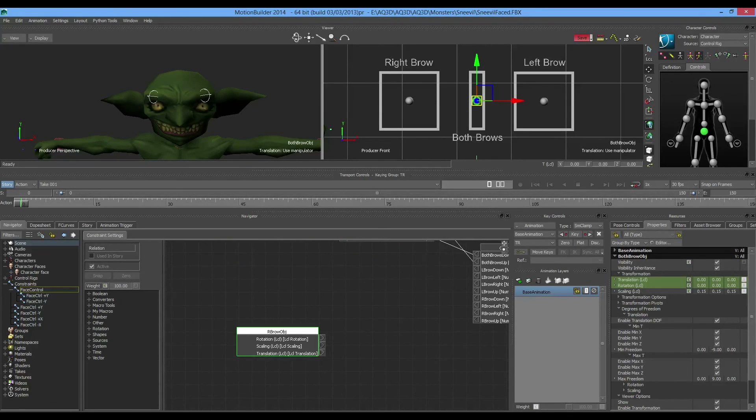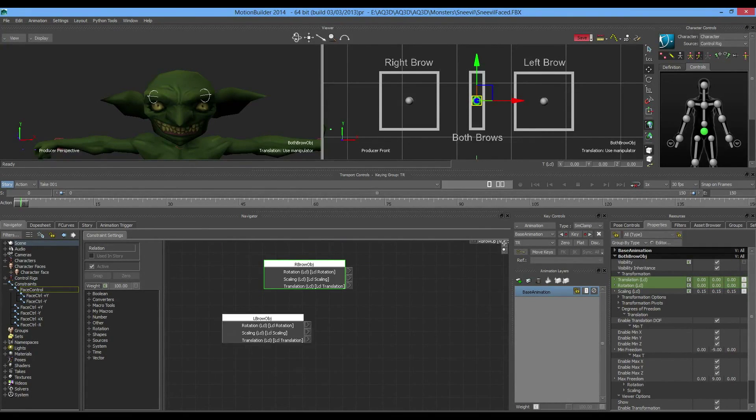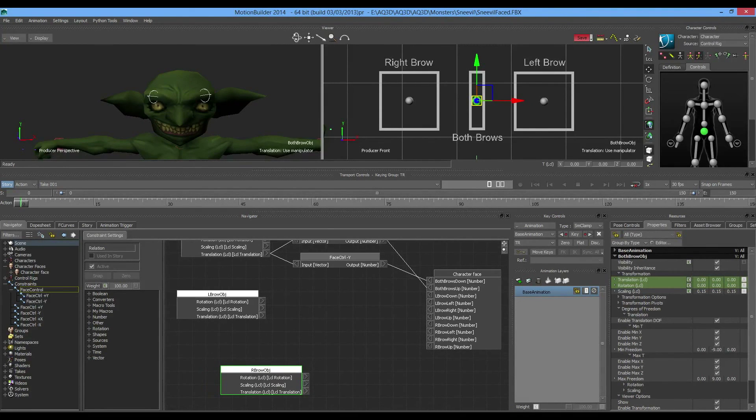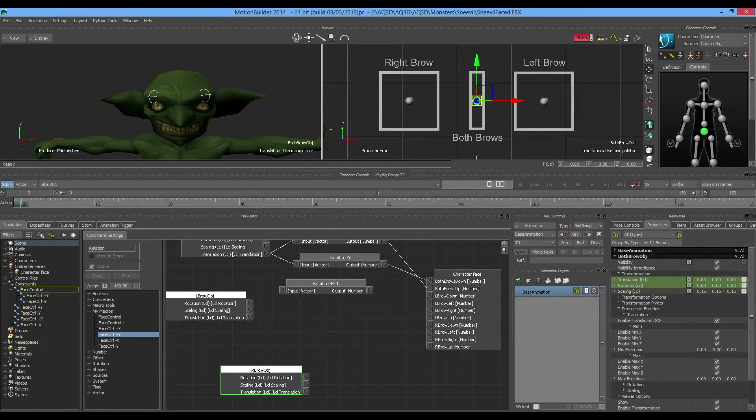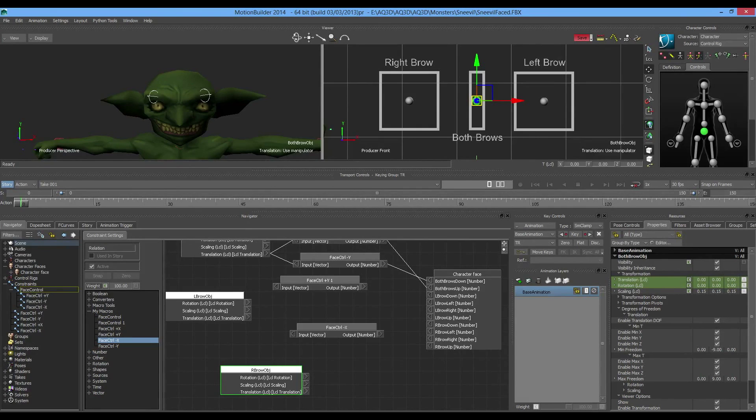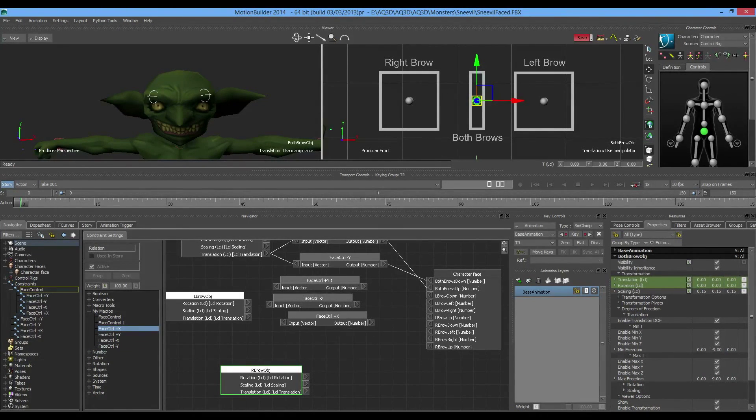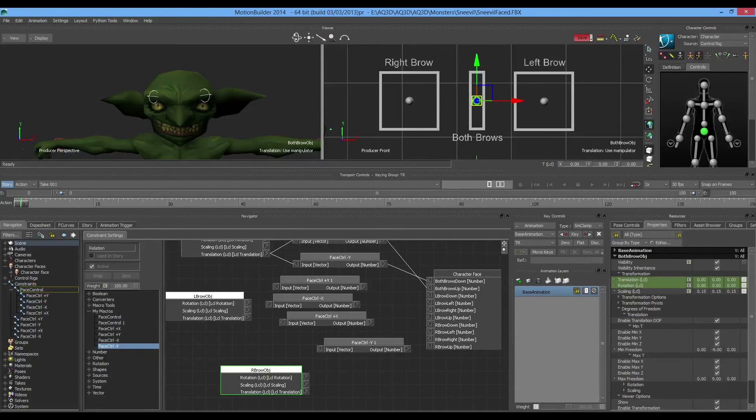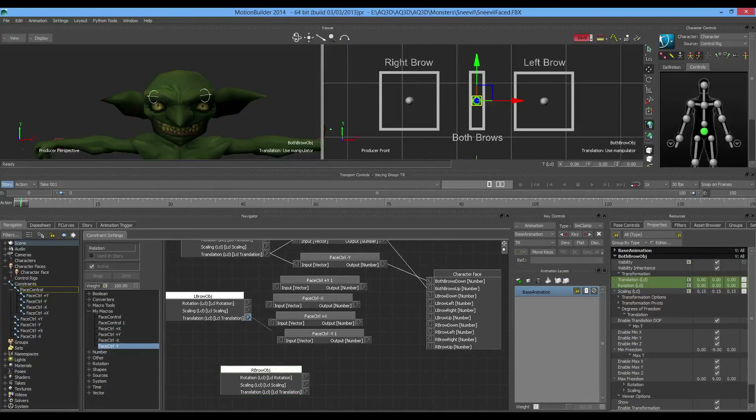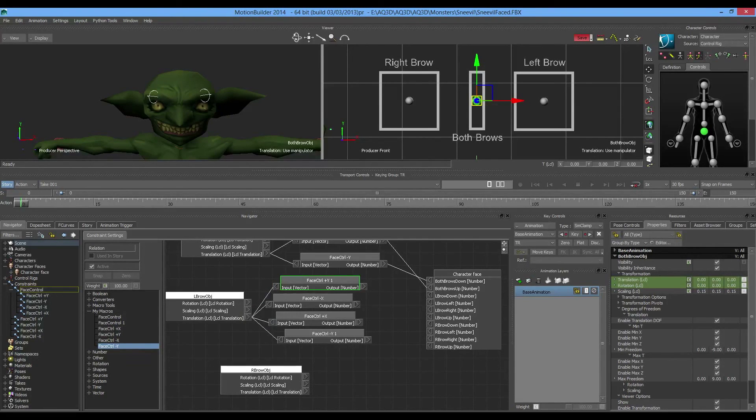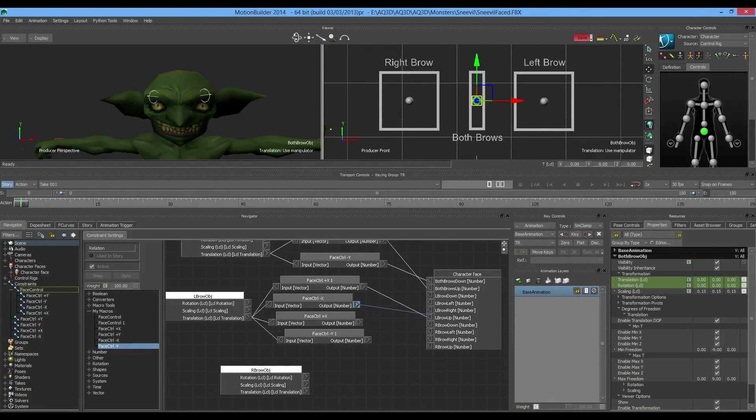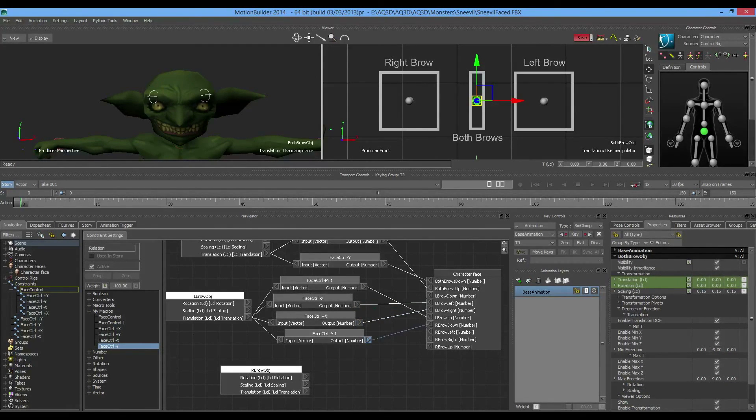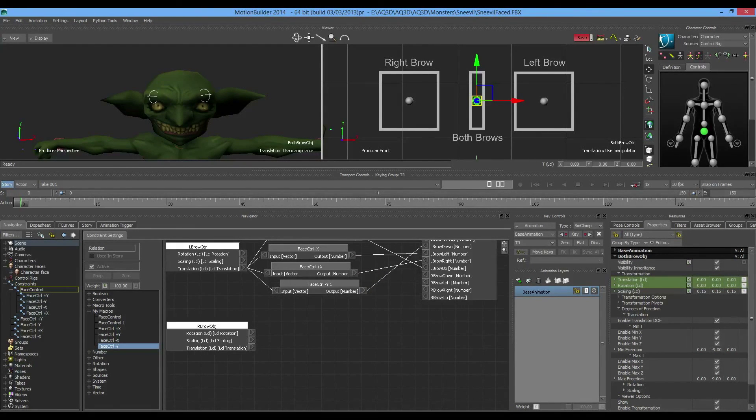That's step one. Now let's do something a little more complicated. We'll do the left brow. To keep things in line, I'm going to add my plus y up top, my negative x, my positive x, then my negative y. Link all of the translations to my macros. My left brow up goes there, my left brow left because negative x goes left, positive x goes right, negative y goes down.